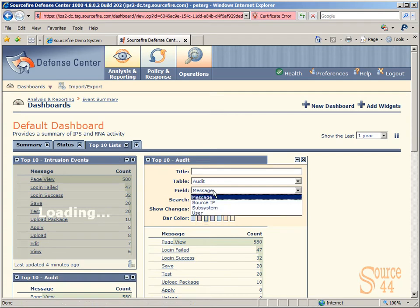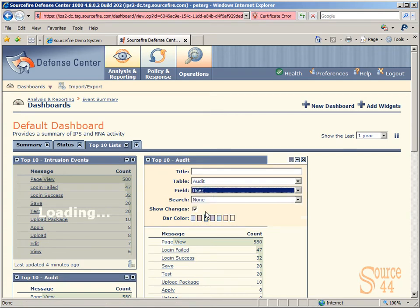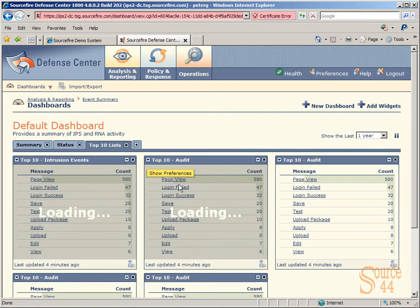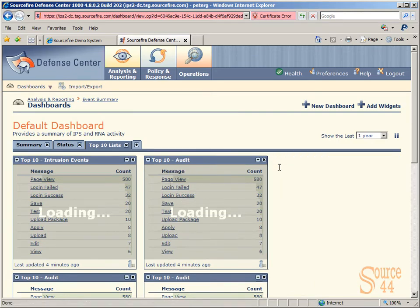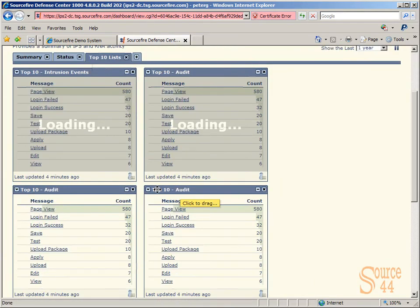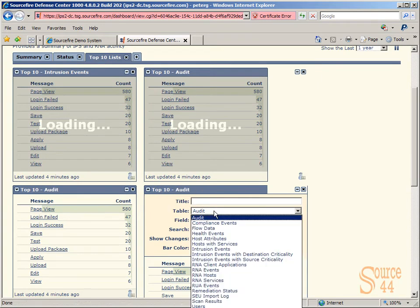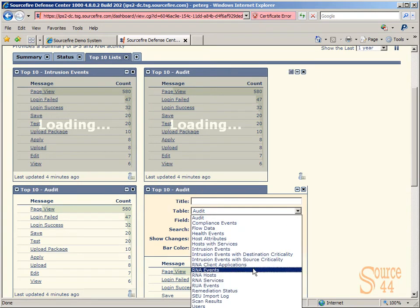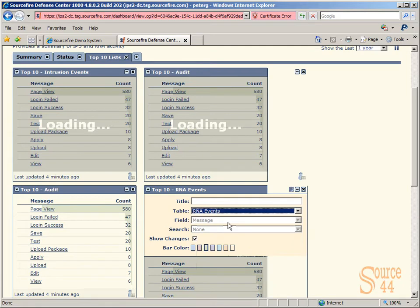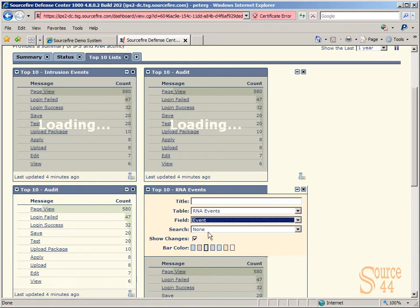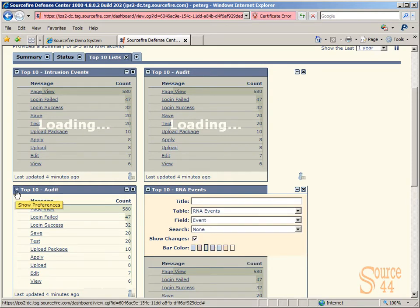In our second widget, we can basically say we'll keep Audit and keep the Field as User, and we'll leave that as it is. And we can keep adding little widgets. In this one, let's say RNA Events, and in our field we can leave it as Confidence or change it into whatever we want. We'll leave it as Events in this case.